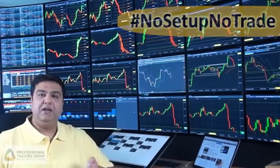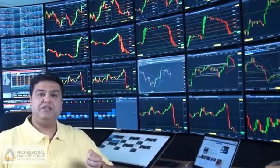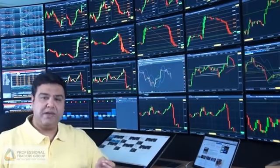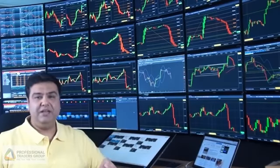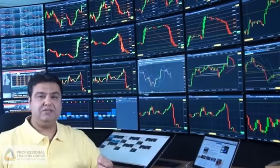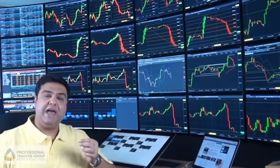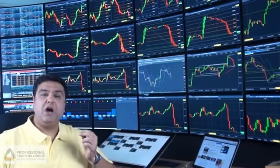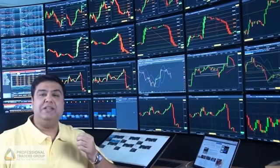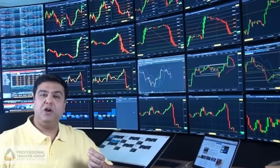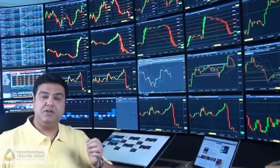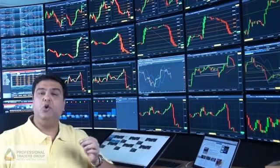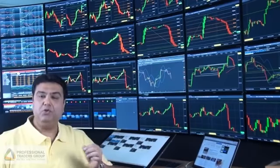Whenever we're in a trade, we use some sort of a strategy — for example, a Bollinger Band strategy to go long or short, or we use support and resistances, MACDs, RSI, and various other technical indicators. Every technical indicator gives you an opportunity to go long or short, and when it does, it's giving you a signal. That signal is called the trading setup. If you don't have a trading setup, you should not trade.